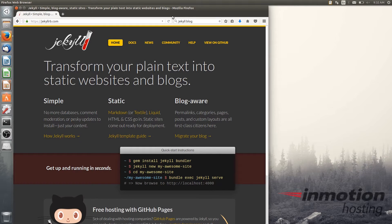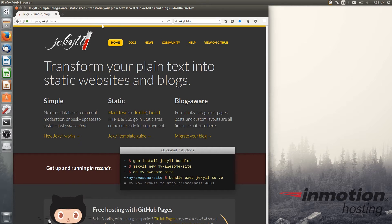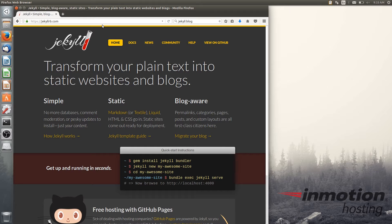Welcome again everyone, this is Christopher here at InMotion Hosting and we're continuing here in our Jekyll series. In this video we're going to do the exciting phase in which we install Jekyll and set up a basic default site that you can start customizing.